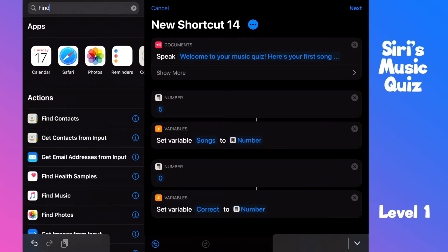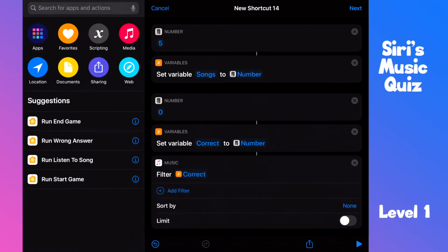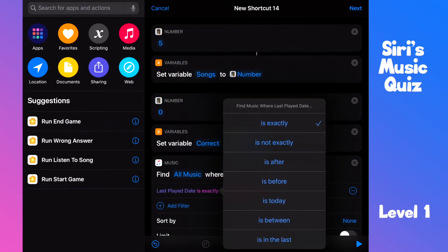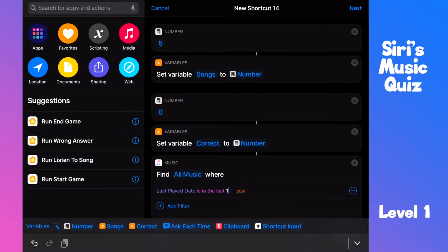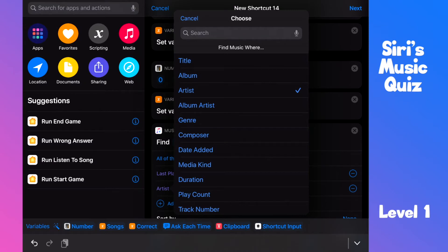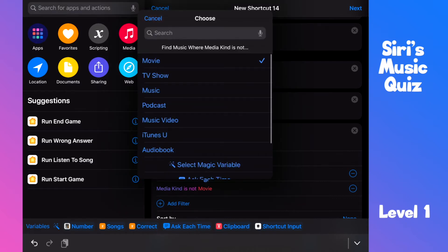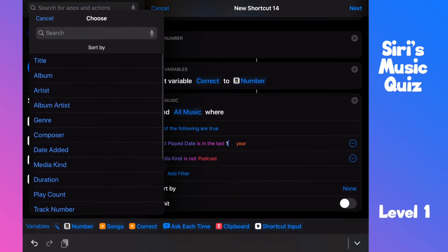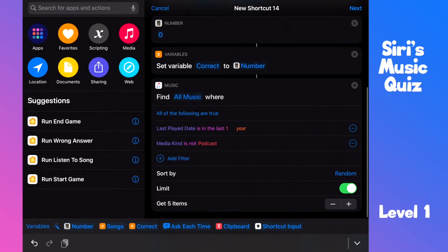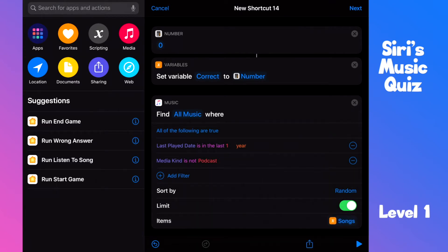Now let's find some music to guess. Pull the 'find music' action into the shortcut. We won't need the magic variable — let's clear it. We'll create our own filter. Tap on 'add filter' and then on 'artist'. We need the last played date and it should be in the last year to make it easier to guess. Let's filter out podcasts — they are too easy to guess. We want some random songs and limit this to only five songs, so let's pull in our songs variable. There's a little bug — we need to do this twice. Perfect.